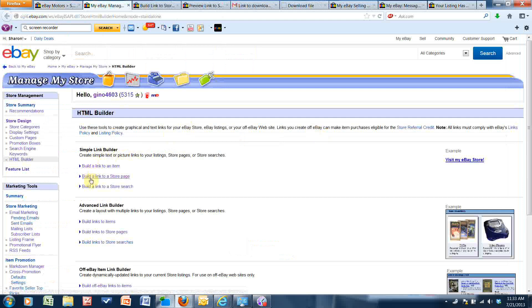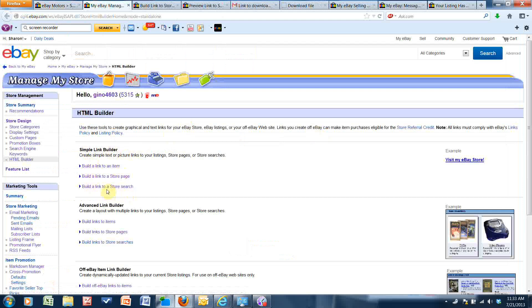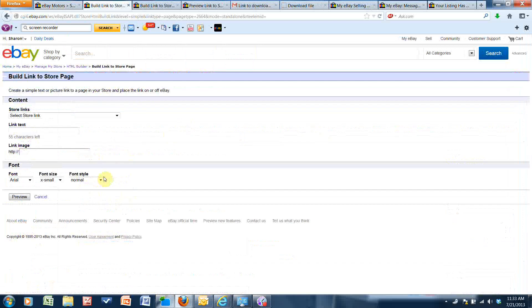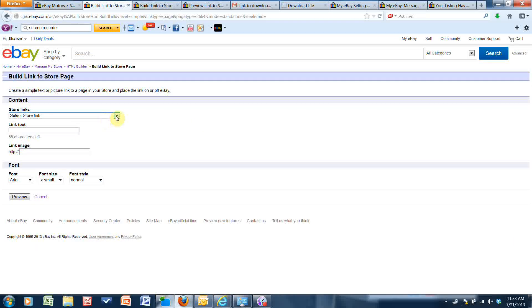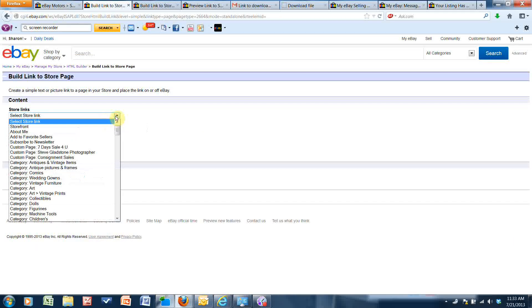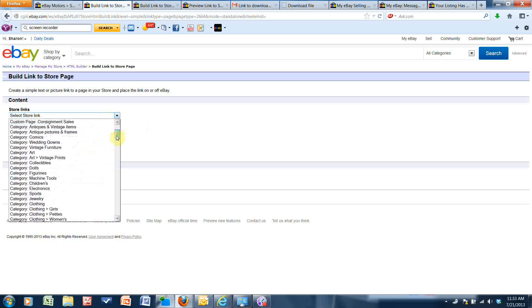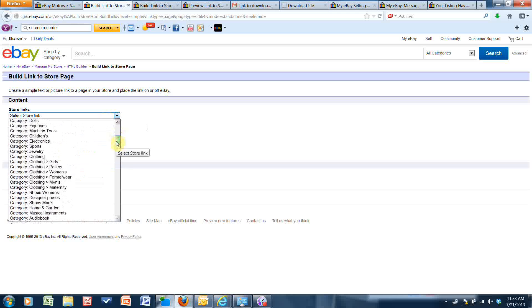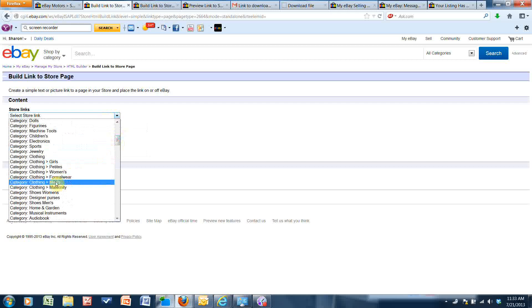So I'm going to click on that and then I want to create a simple link and build a link to a store page. So I can now look through my categories and select which page I want to link people to. And since this is men's motorcycle pants, I'm going to link them to men's clothing in my store.